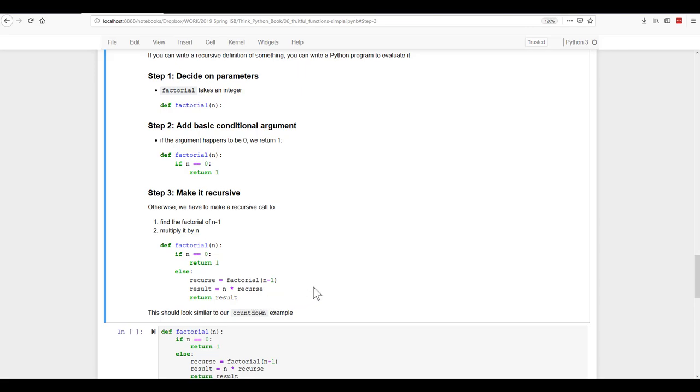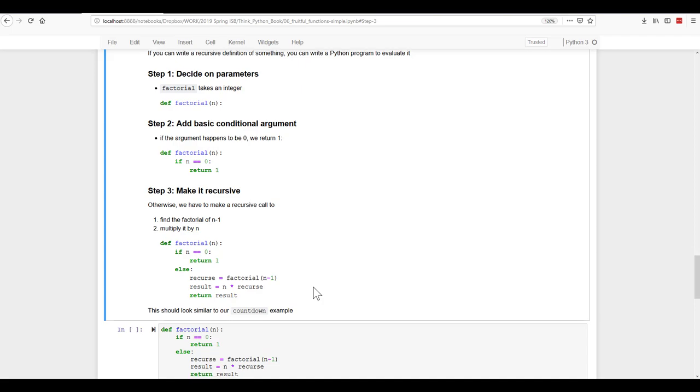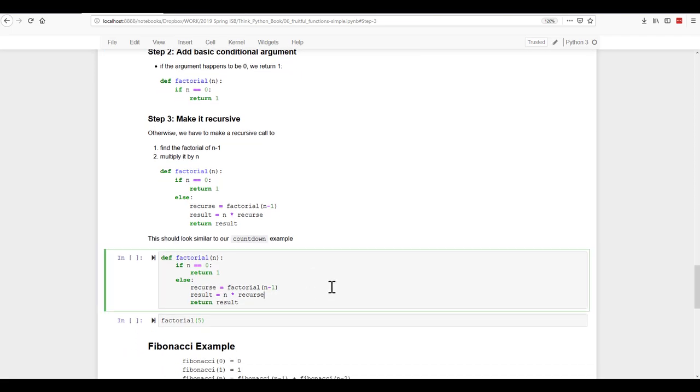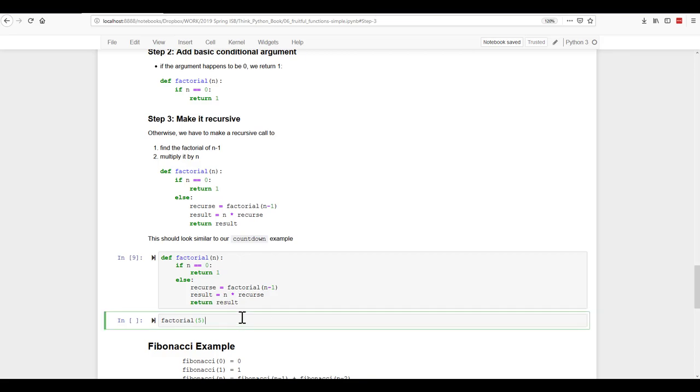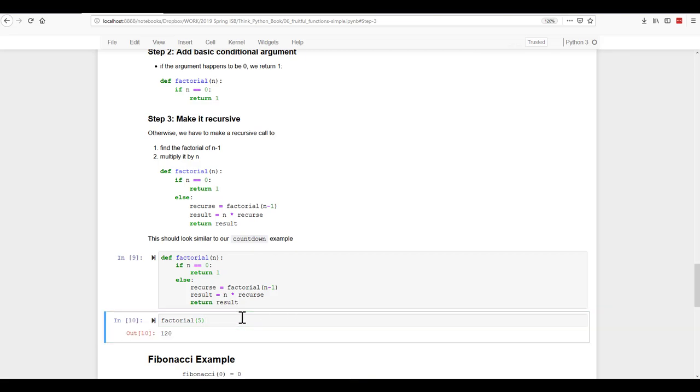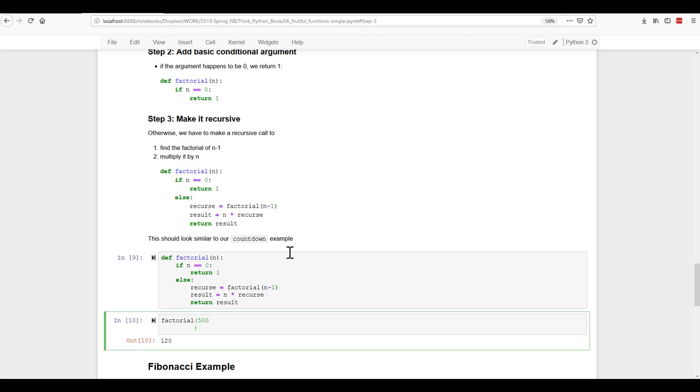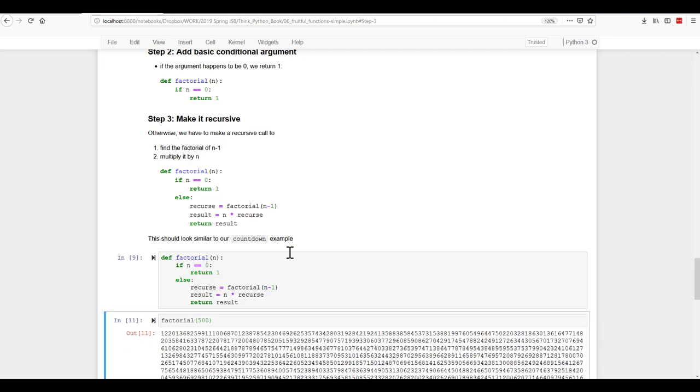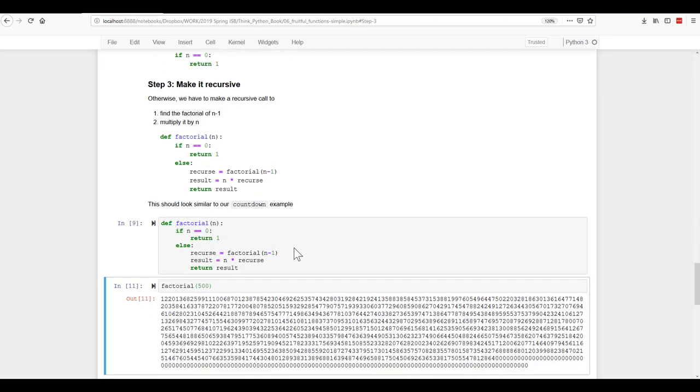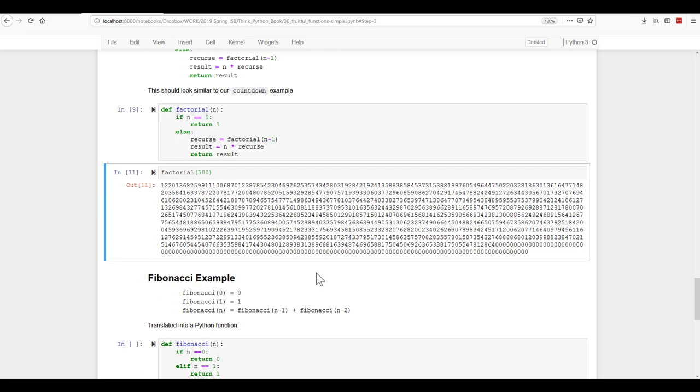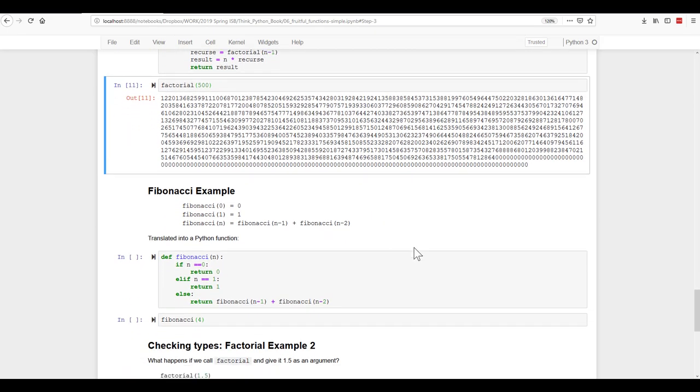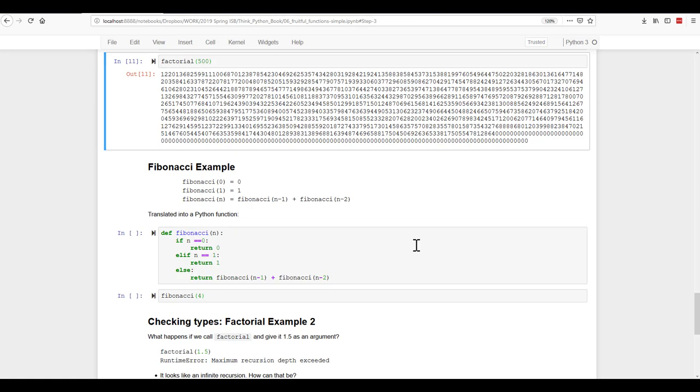So let's try it out. Run that definition. And let's look at the factorial of five is 120. And you can also easily change the number. Let's put in 500. And run that. You'll see you get a quite large number. Here's another example using the Fibonacci.